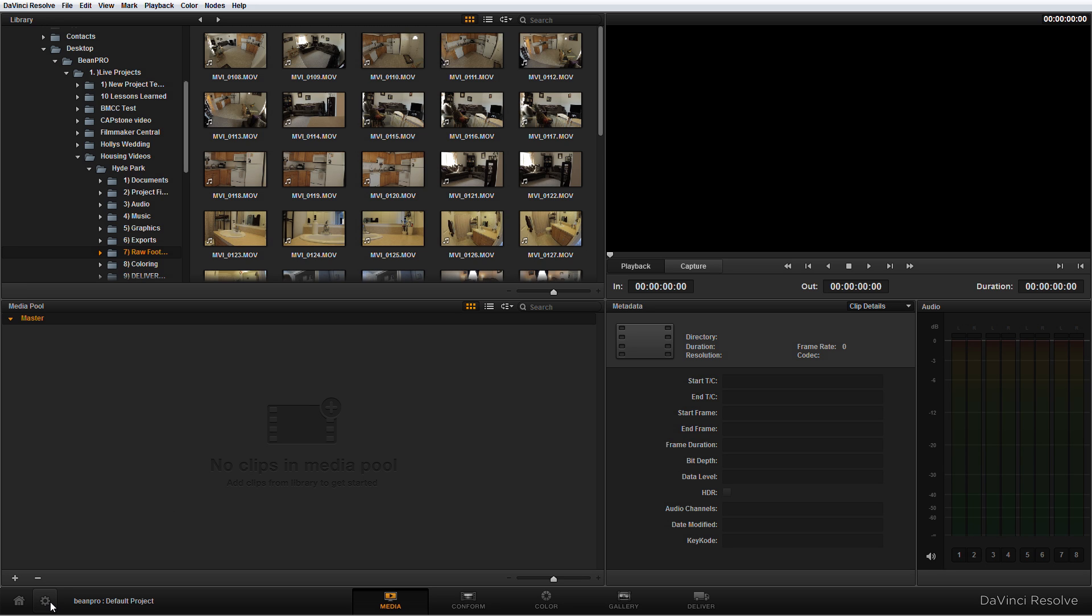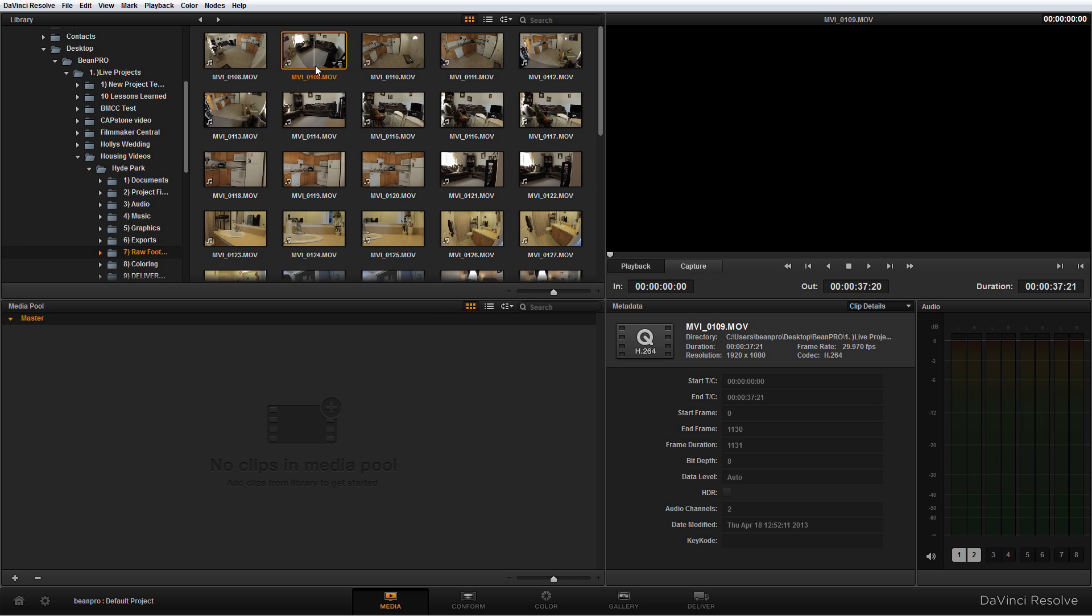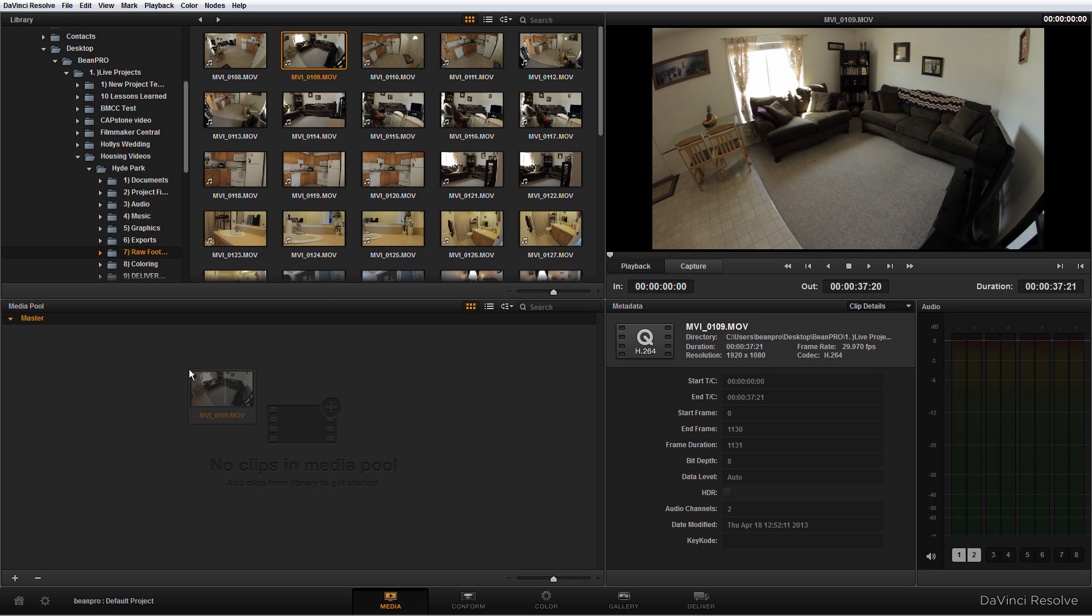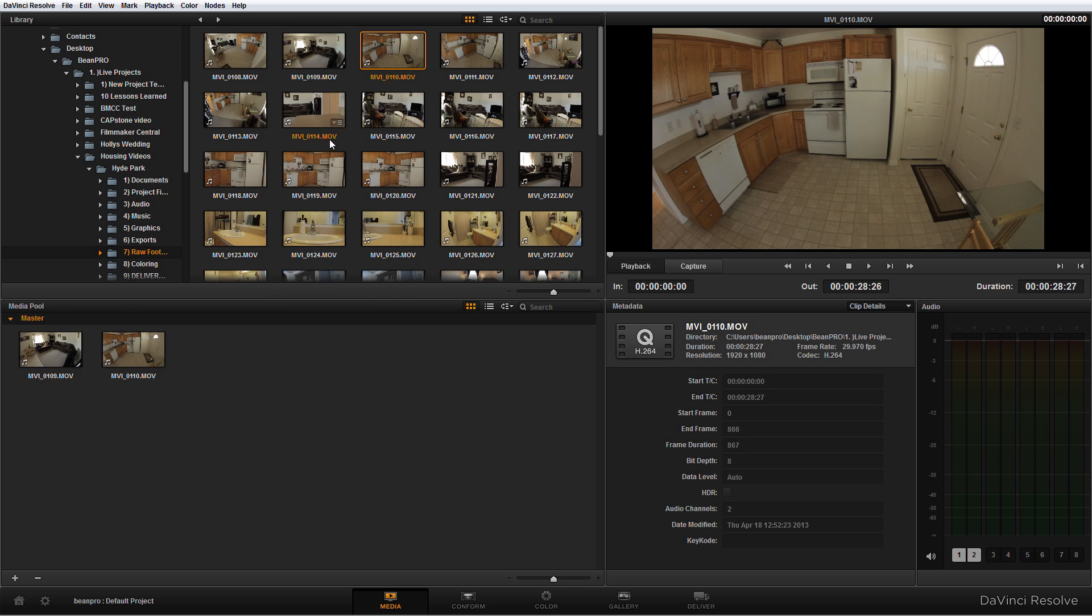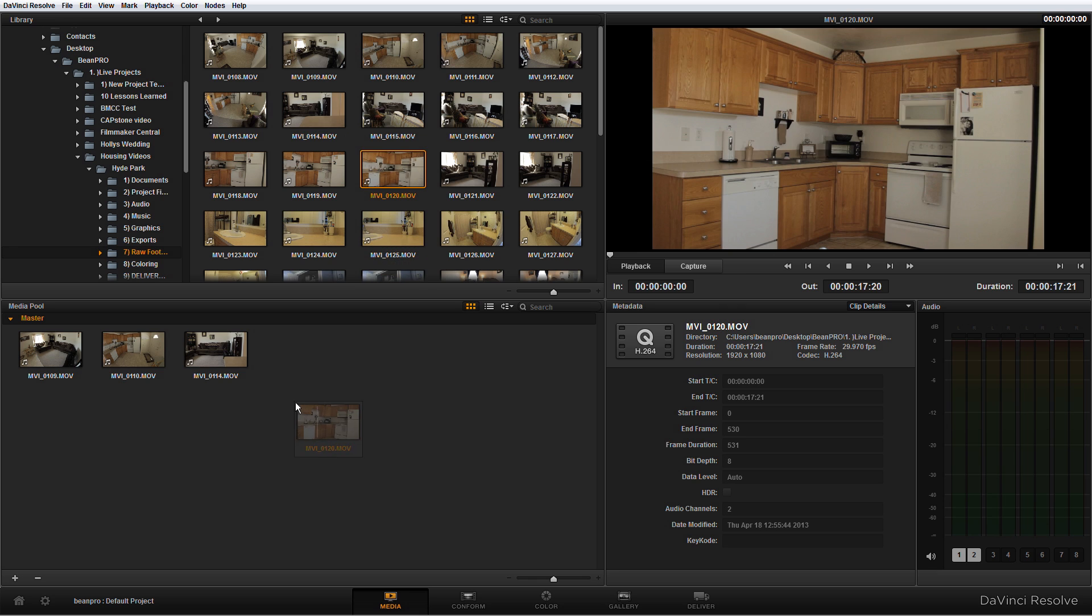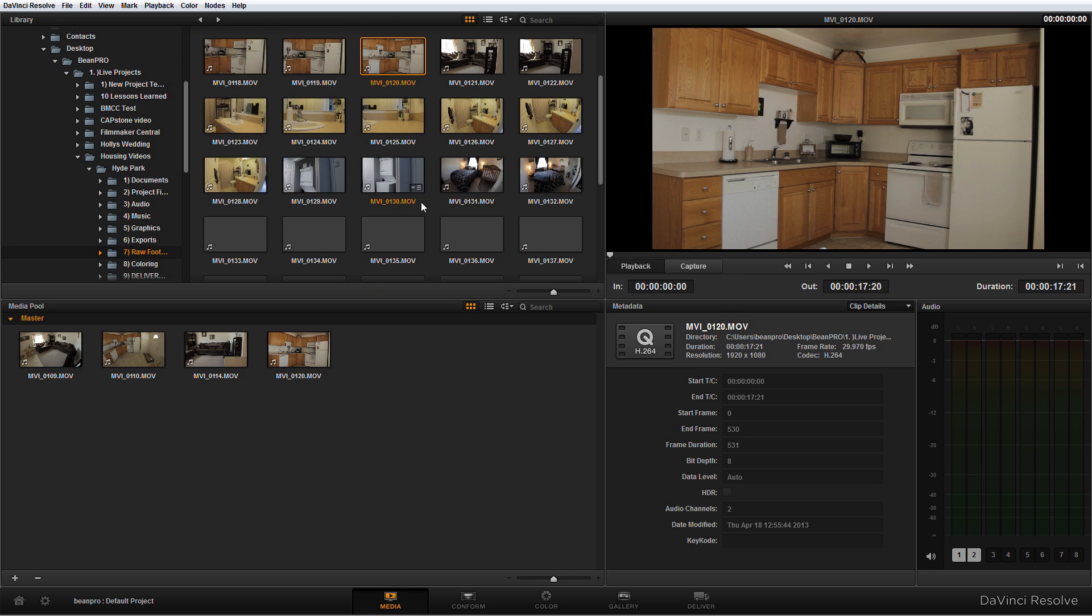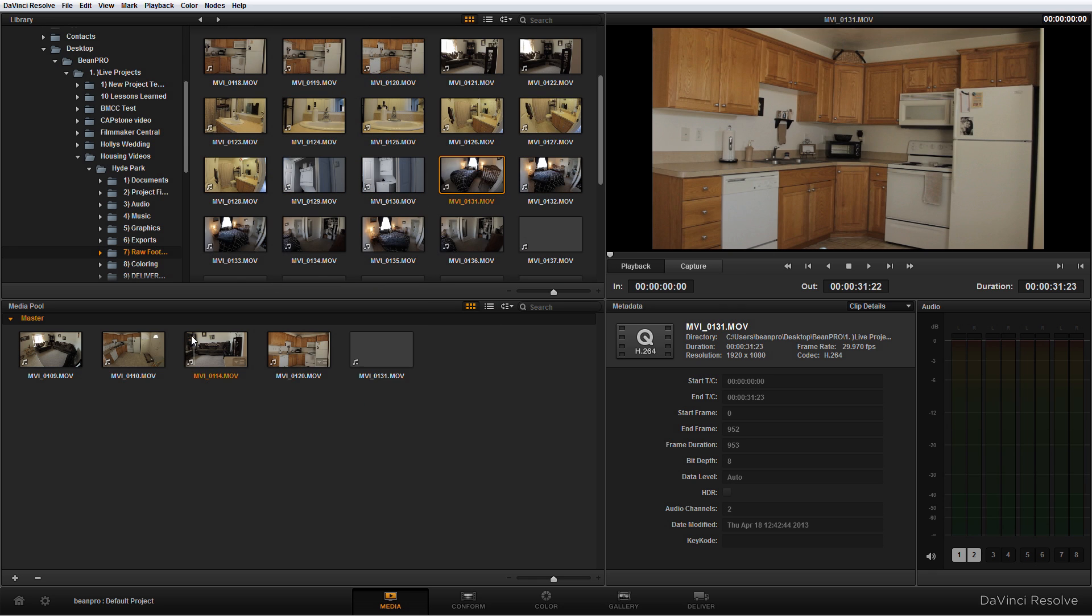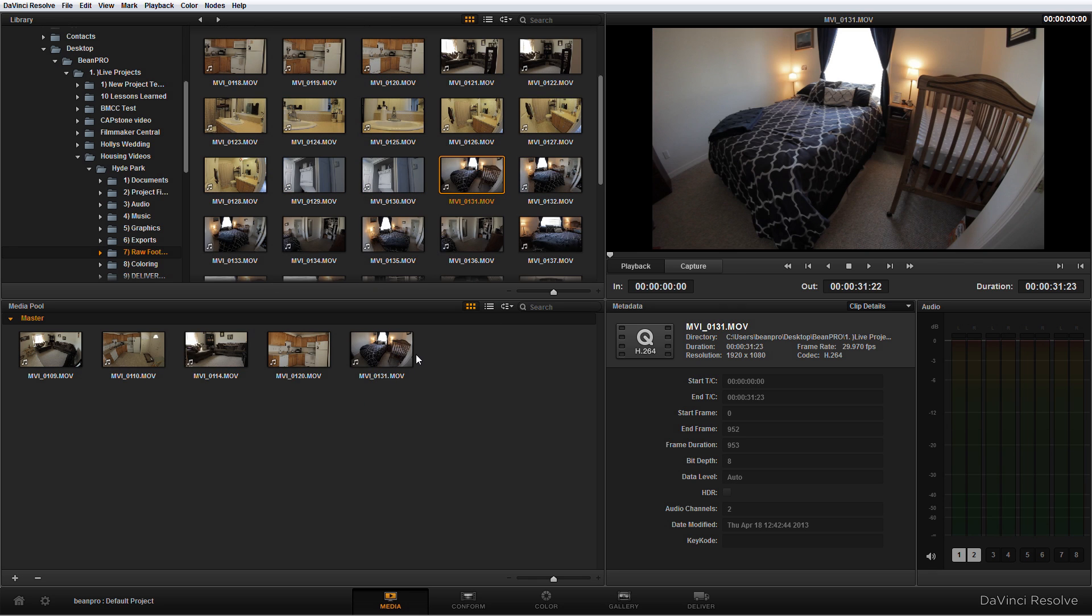Let's say we have some clips here we know that we're going to use - we can drag these clips into the media pool. This is essentially saying here's all the clips on my computer, these are the ones that I actually want to use in my project.